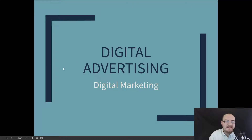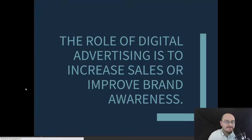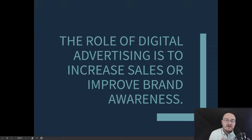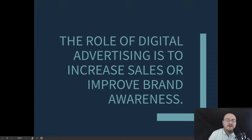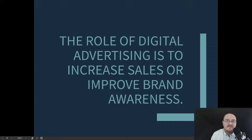Hey everybody, this is Mr. Storm. In this lesson, we're going to talk about digital advertising and how it generally works online. The role of digital advertising is to increase sales or improve brand awareness. That's really the goal of all advertising, but this is especially important online because there are so many products out there. For every product that exists, there are hundreds of competitors, and the best way to reach customers today is via online advertisements. We're going to talk about the shapes these can take and some of the terms you might hear when talking about digital advertisements.